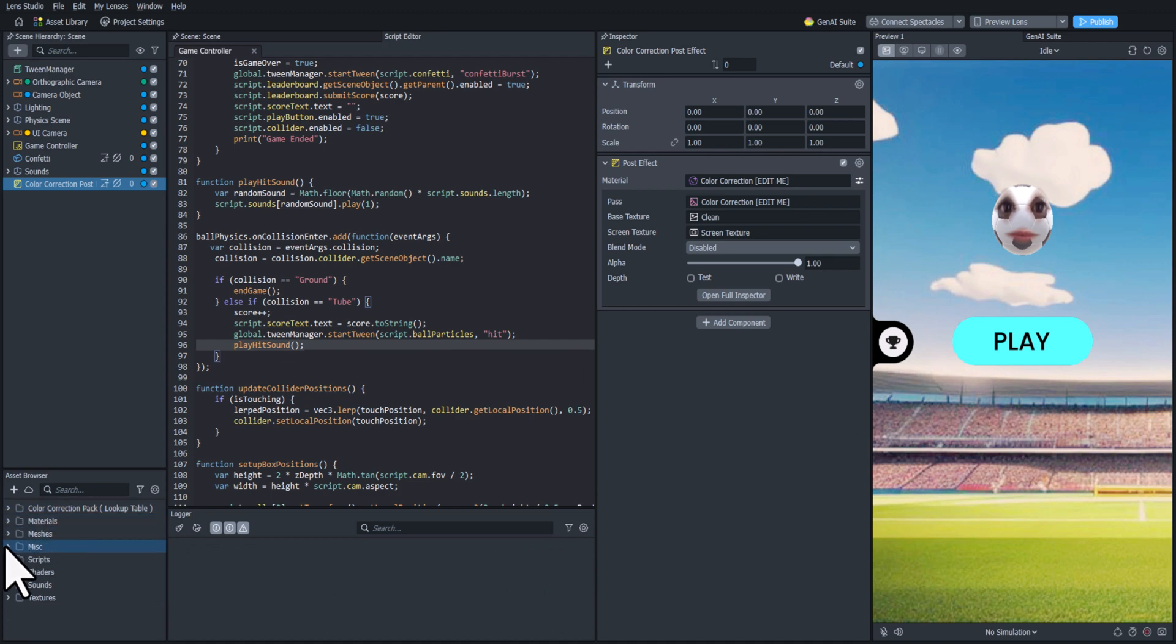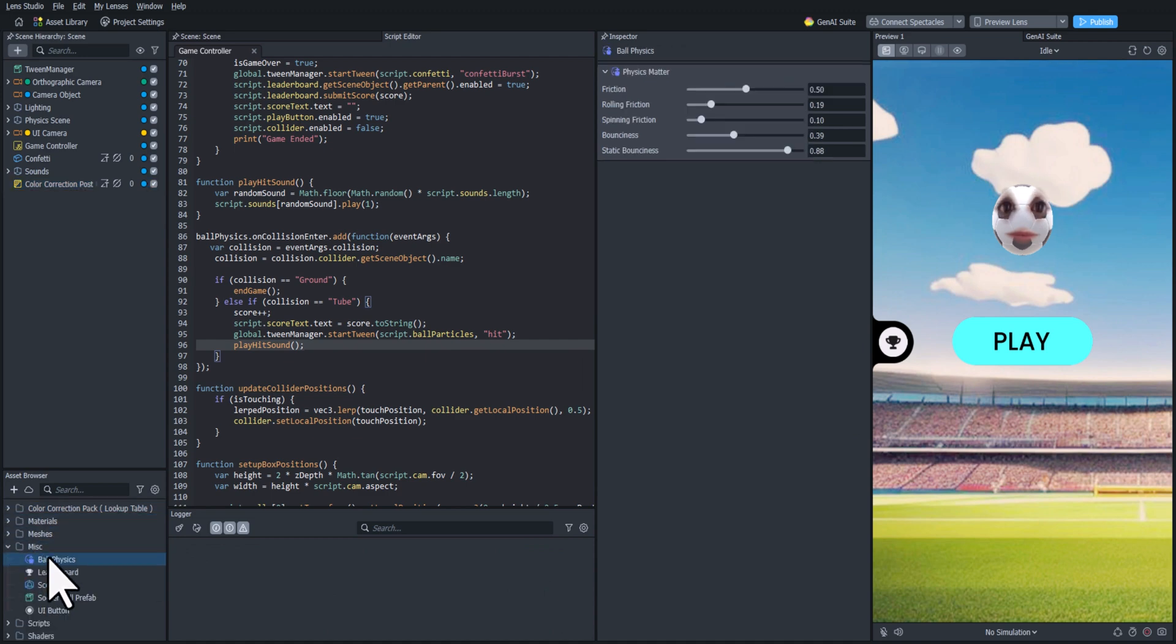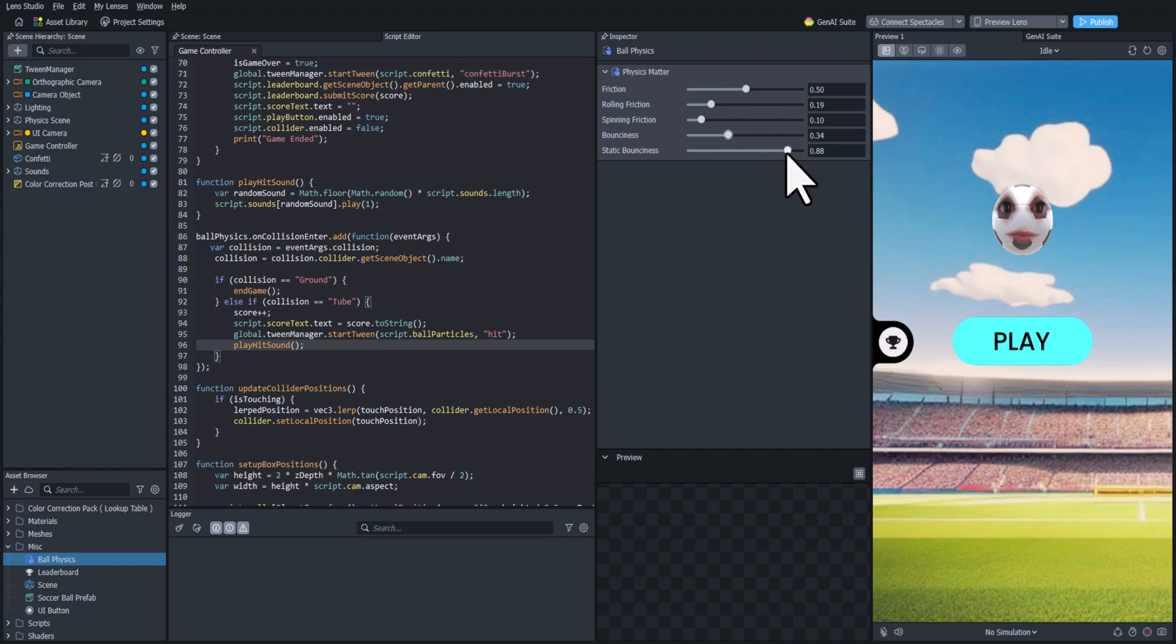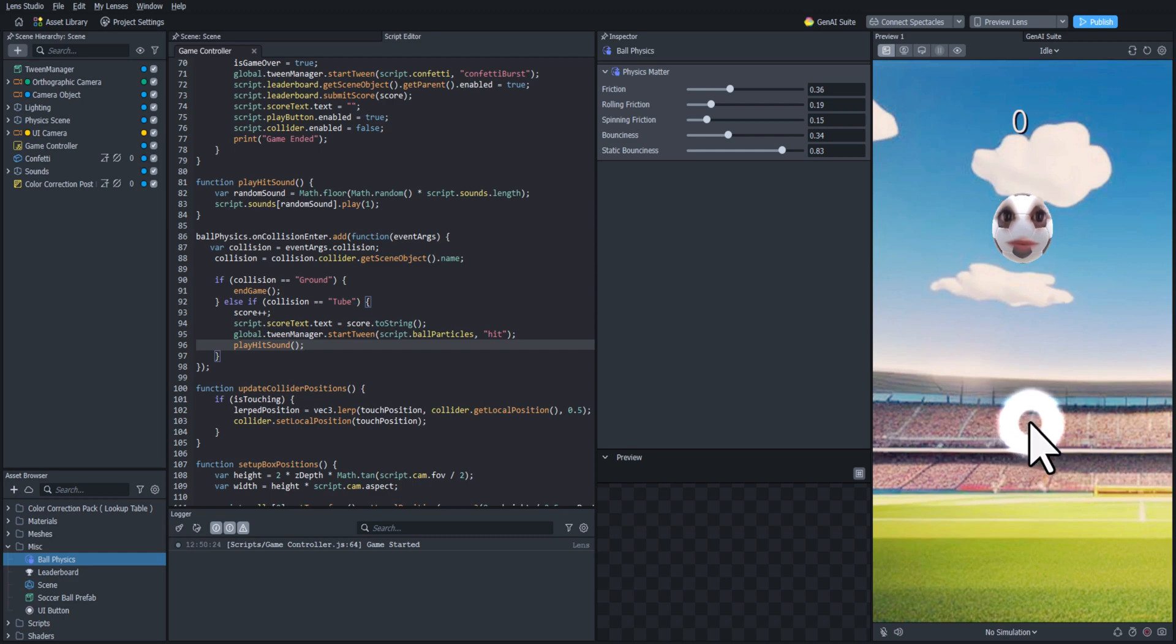So the last thing we really need to do is adjust the ball physics. We're just going to kind of fine tune these sliders until we get something that feels good. And there's really no right answer here. You can kind of just play around with it until you get something that feels good to you.